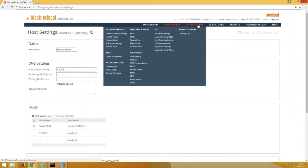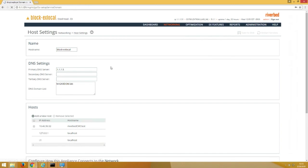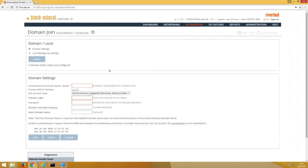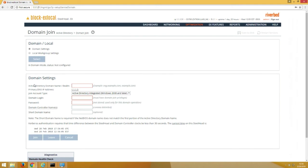So now we'll go to Optimization under Active Directory. Choose Domain Join. And at the top here, as I said before, the local workgroup settings are largely deprecated. You will not likely be using it. We'll be using the domain settings option.